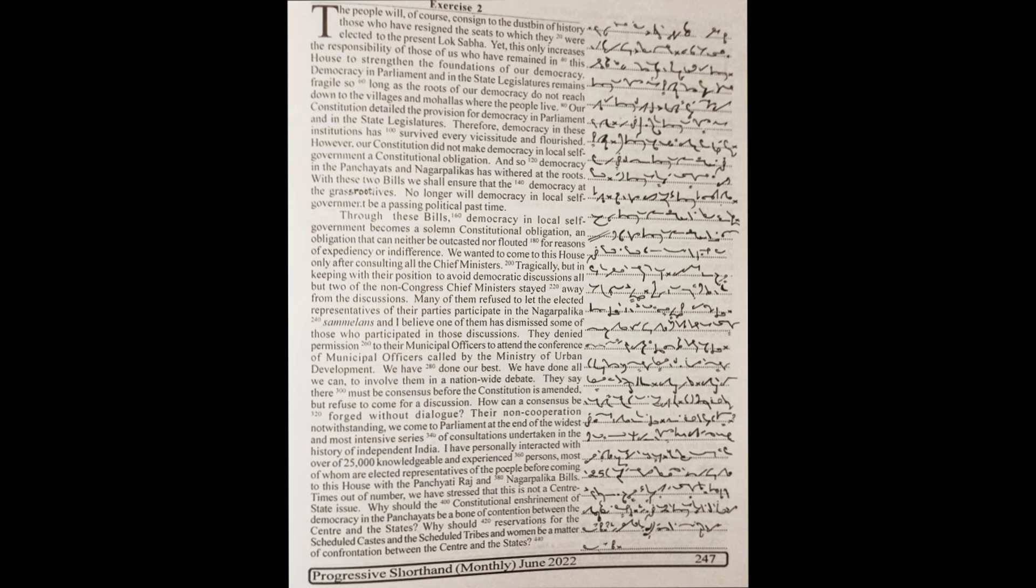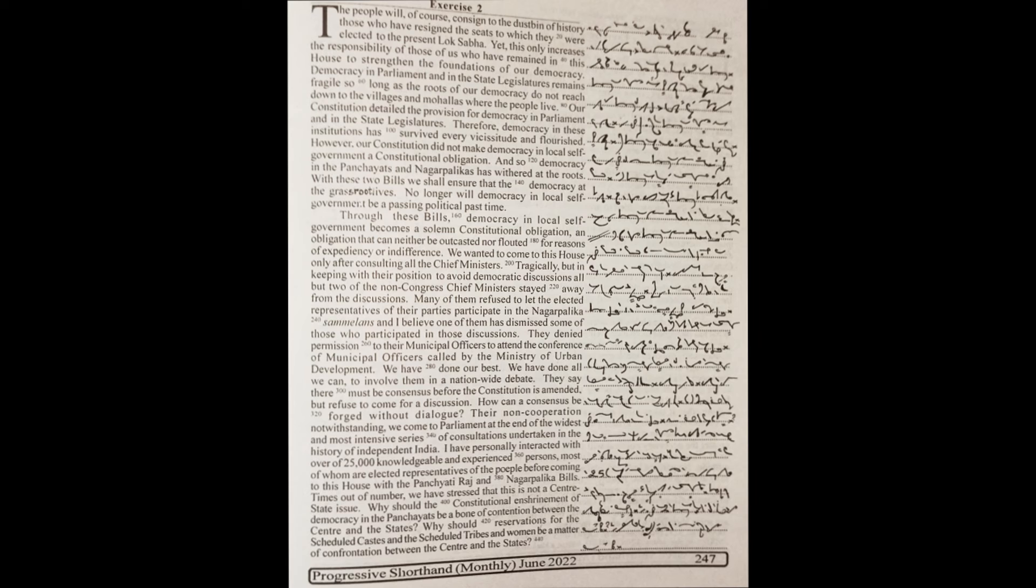We wanted to come to this house only after consulting all the chief ministers. Tragically, but in keeping with their position to avoid democratic discussions, all but two of the non-Congress chief ministers stayed away from the discussions.